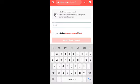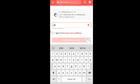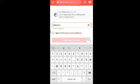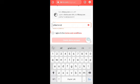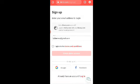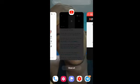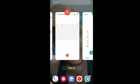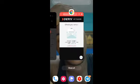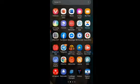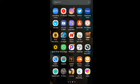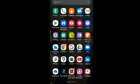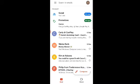So it directs you to deriv.com. You click on create free demo account, input your email address. I click on create a demo account, then you'll be sent an activation link on your Gmail. So you go click on the link so you'll be able to activate your account.